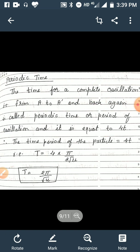Now what is periodic time? The time for a complete oscillation — that is from A to A' and back again — is called the periodic time or period of oscillation, and is equal to 4t. The periodic time is denoted by capital T, so T = 4t. The value of small t found earlier is π/(2√μ), so T = 4 × π/(2√μ) = 2π/√μ.